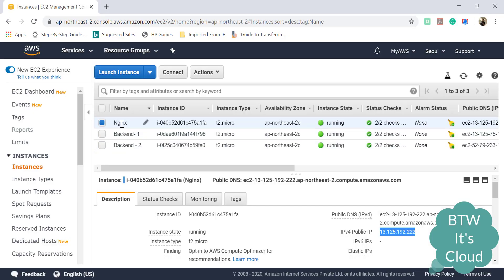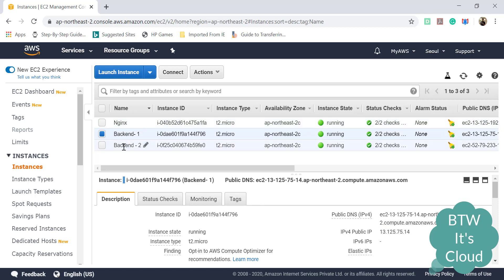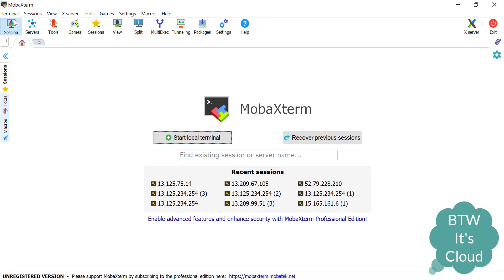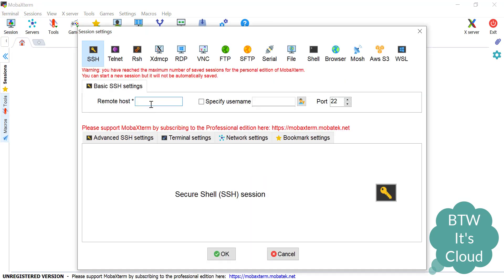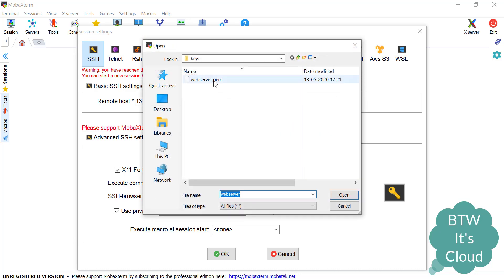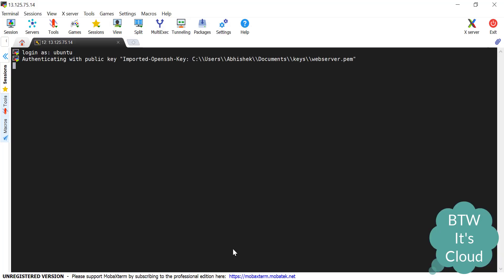I have three servers here. The first one is the Nginx server, then two backend servers on which we will be setting up our load balancers. These backend servers can be thought of as application servers having some Node application running. Let me show you what kind of application is running on backend server one. Since I am using a Windows machine, I'll be using MobaXterm to log in to these servers. You can also use a terminal with Ubuntu or Linux and directly SSH onto the machine. So we are in the backend server one console.